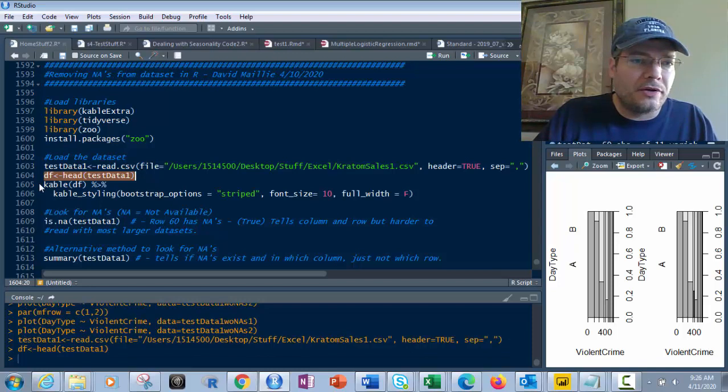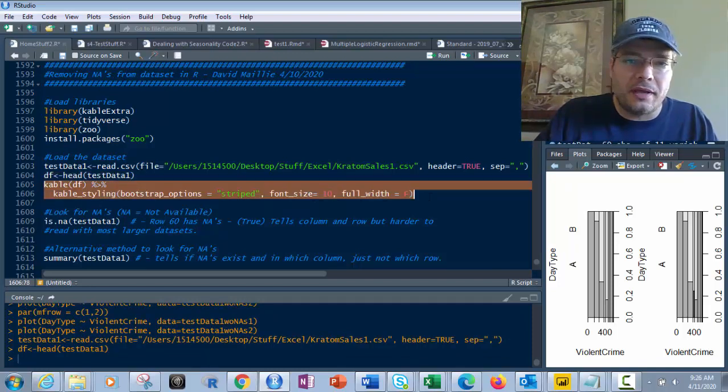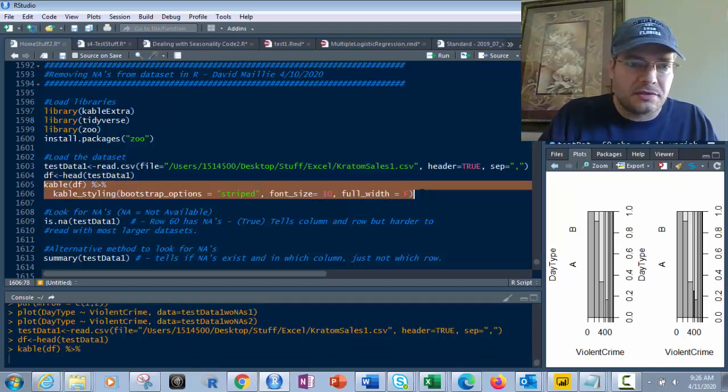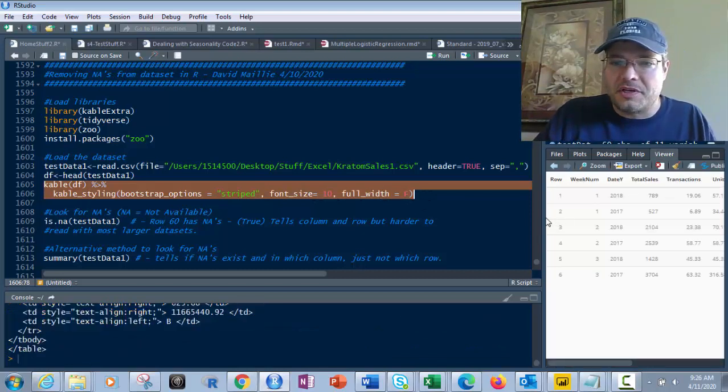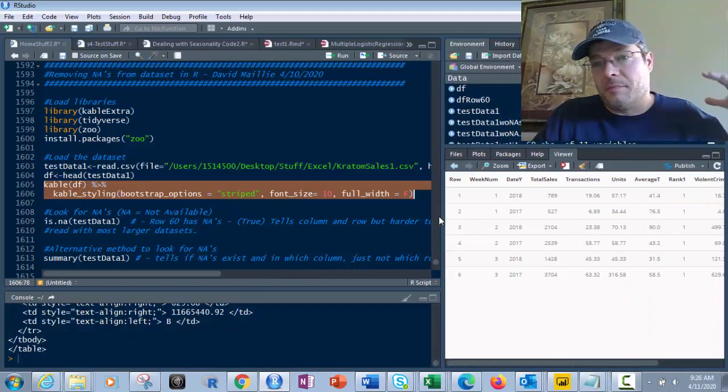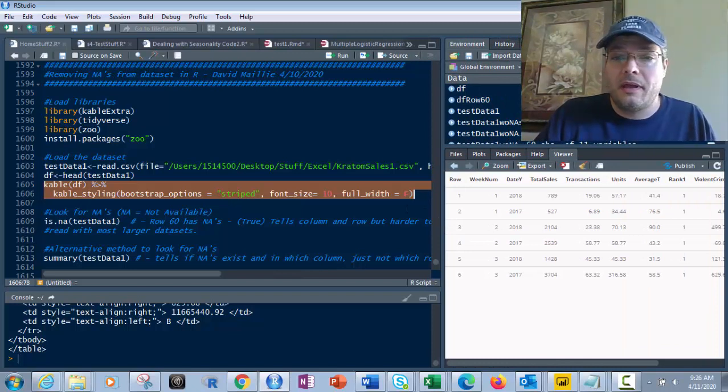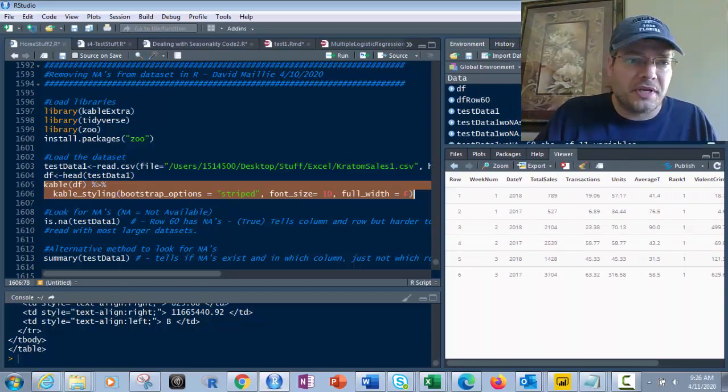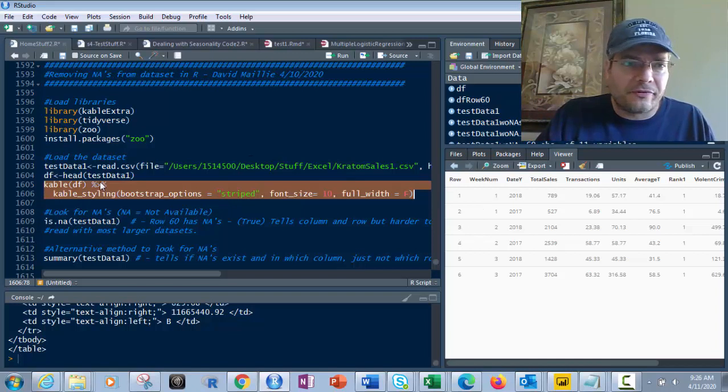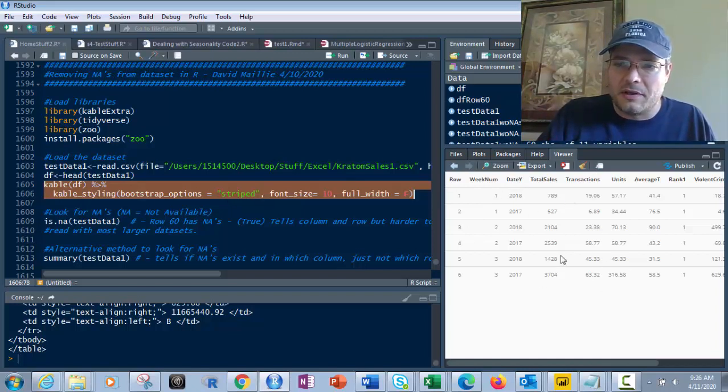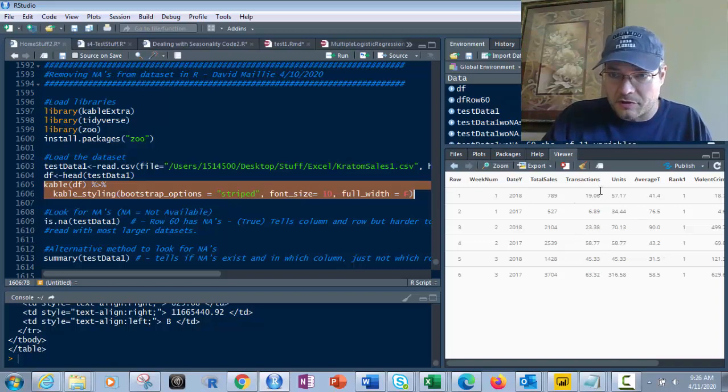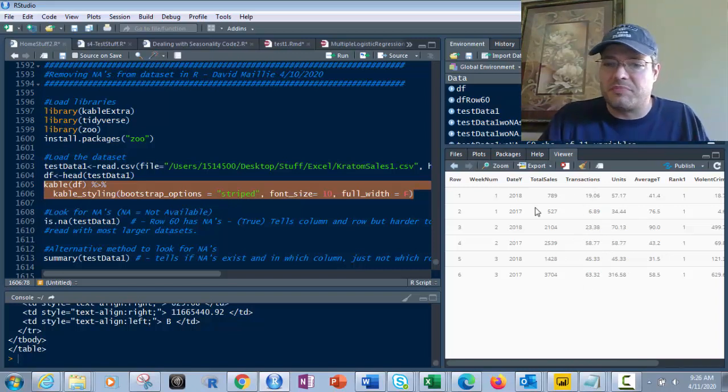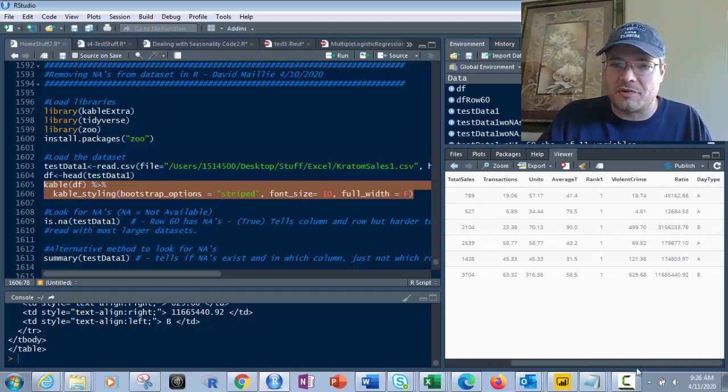And I'm going to use that right here with kable styling of bootstrap options equals striped font size equals 10 with equals false. I'm going to show you why I'm going to do that. So let's run this. If I run this, I already have that. So I've got that in there. But I can run it again. It's not going to hurt anything. So let's just run that. And that loads the data. And then we put this into here.